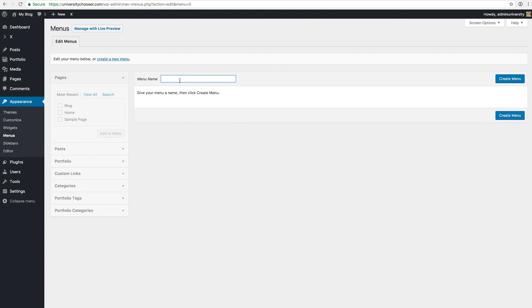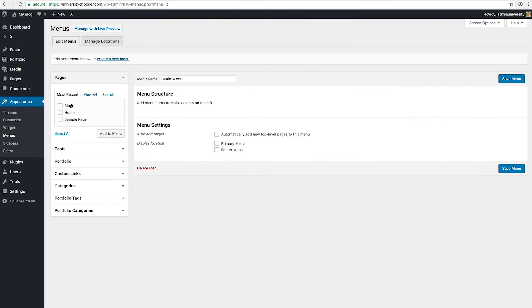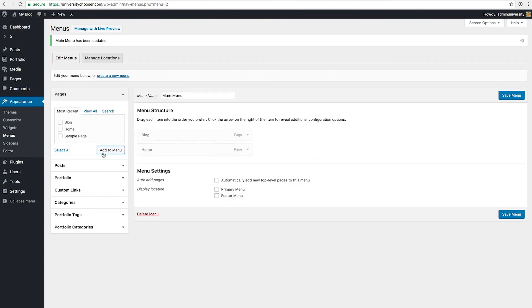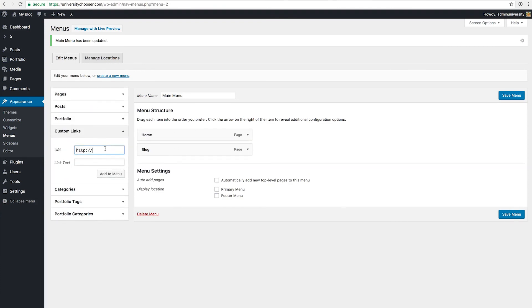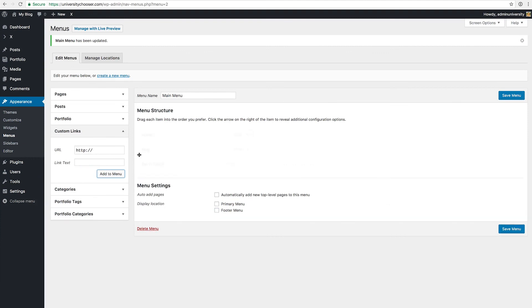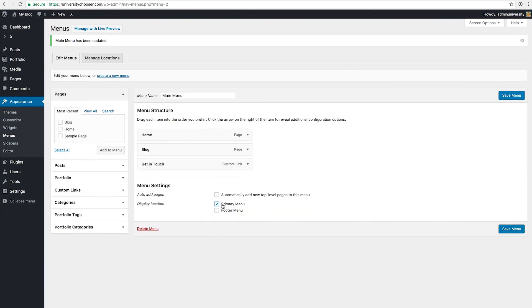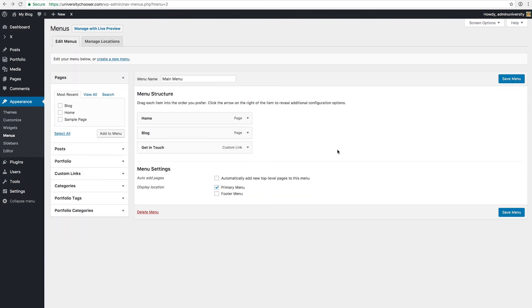We copy that ID. Now we want to assign a top menu, so we go back to the administration interface, into Appearance, then Menus. We need to create a new menu — let's call it the main menu. Into this main menu we add the blog and the home. Then we want to add a custom link that links to the home page but to the get in touch area, using a slash, the hash symbol, and then get in touch. The link text would be get in touch. We add that to the menu, save it, and make it the primary menu.